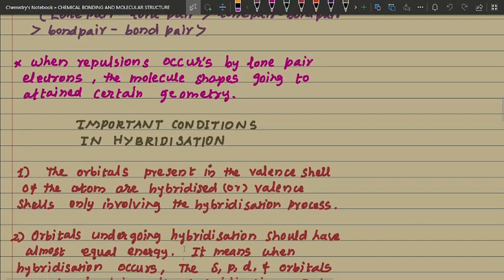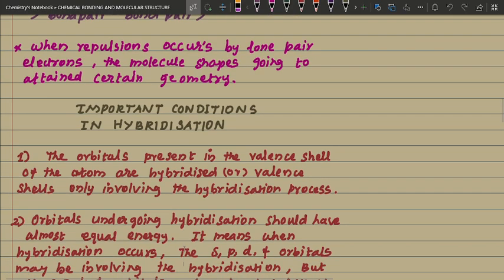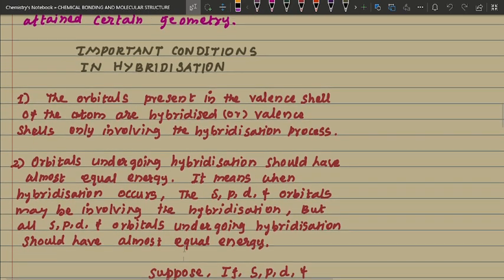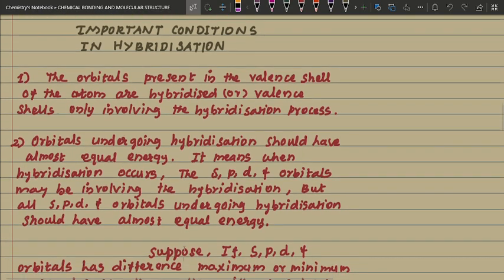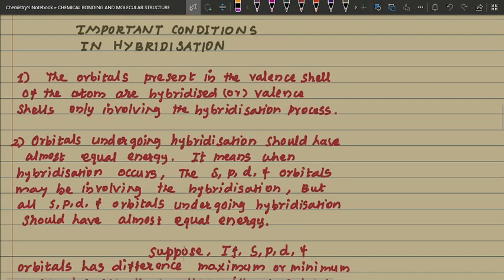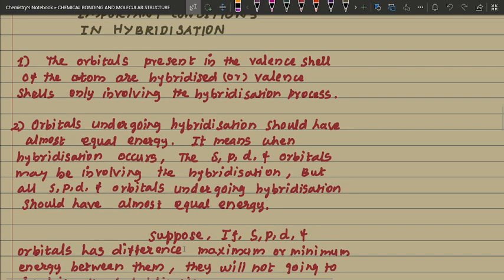Next, the important conditions for hybridization — all are very important points. First: only the orbitals present in the valence shell of the atom are hybridized; only valence shell orbitals are involved in the hybridization process. Second: orbitals undergoing hybridization should have almost equal energy. This means the s, p, d, and f orbitals involved in hybridization should all have almost equal energy.